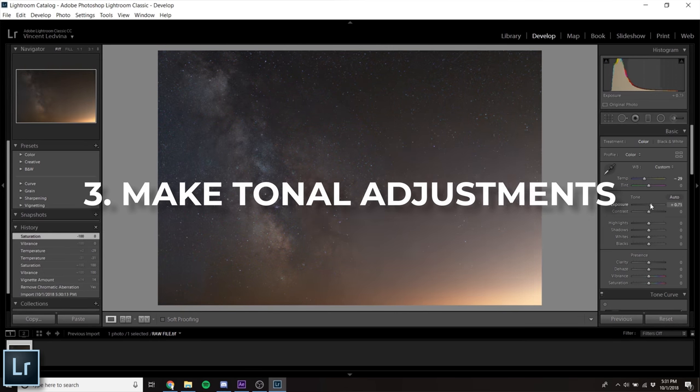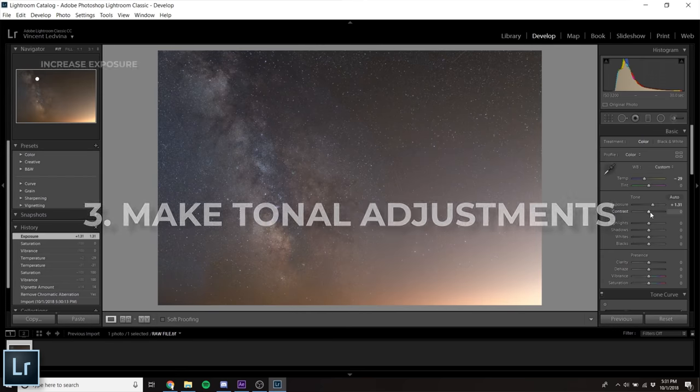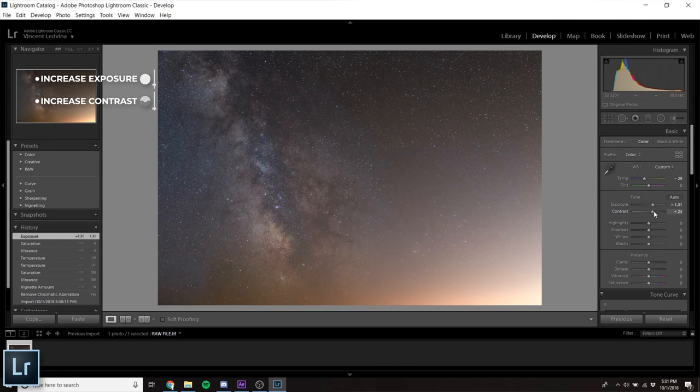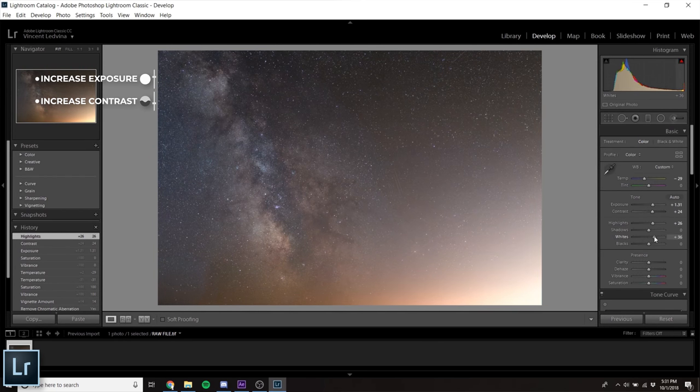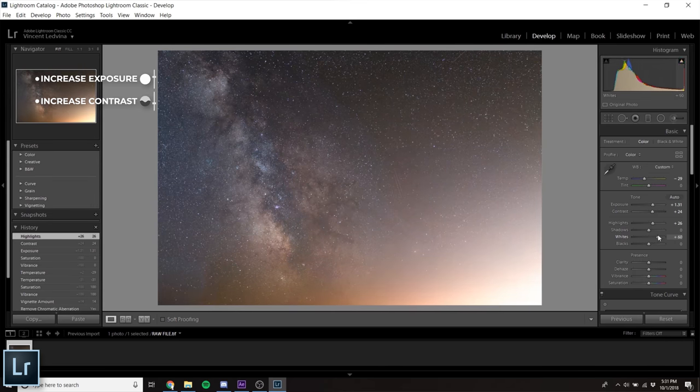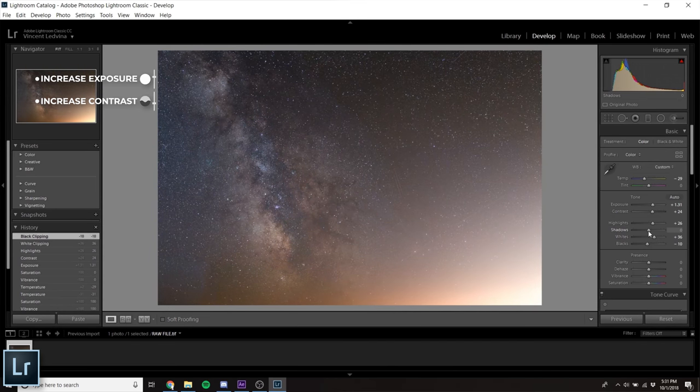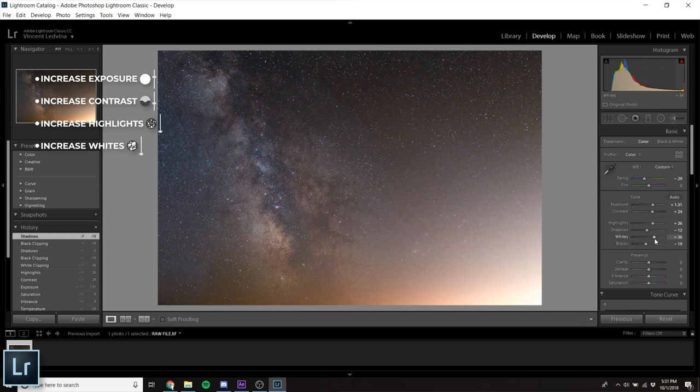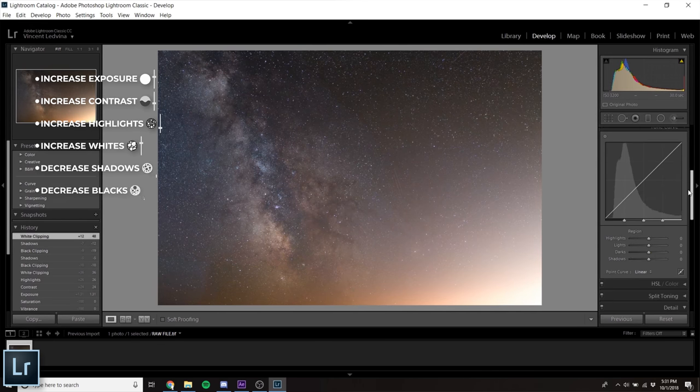Then, I increase exposure and contrast, revealing the faint details the camera captured. Adjustments to highlights, shadows, whites, and blacks will vary from photo to photo, but in general, I further increase contrast by raising highlights and whites, as well as lowering blacks and shadows.